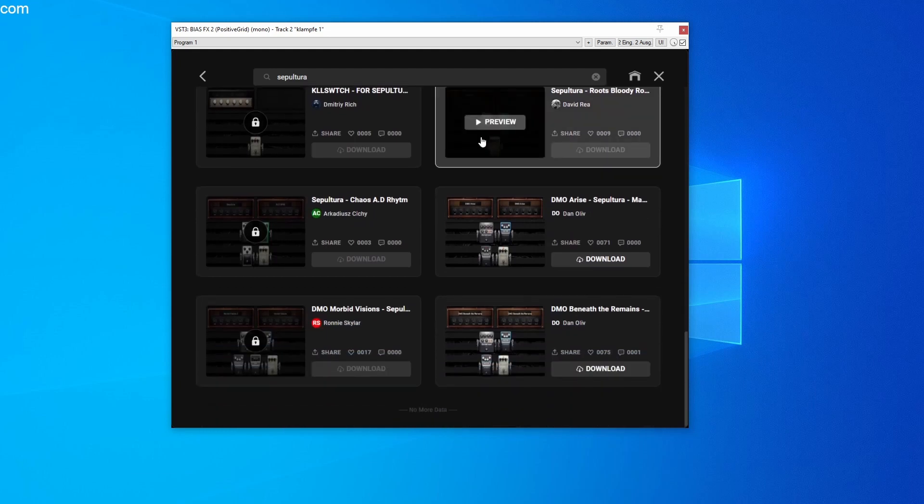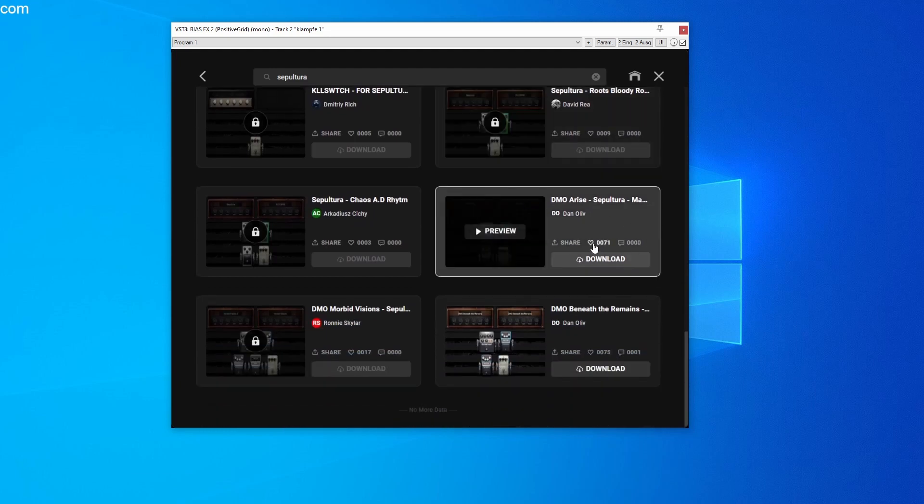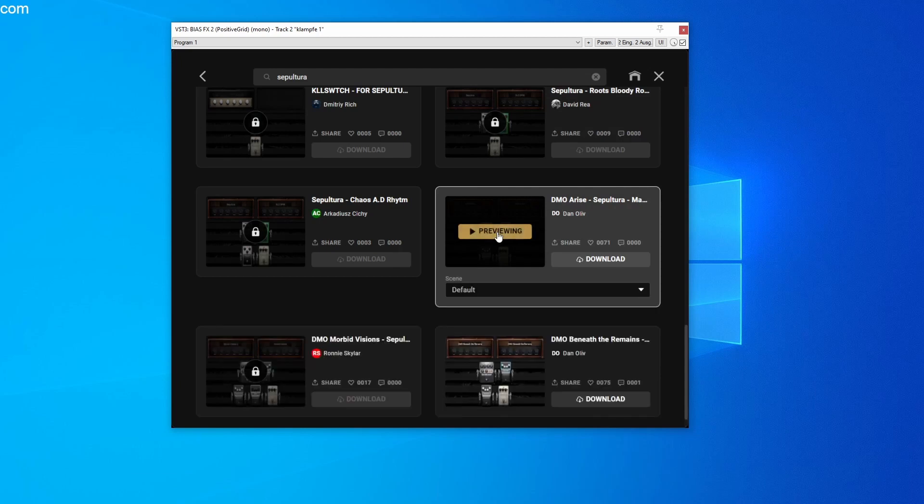Now all Sepultura sounds that have been loaded into the cloud will be listed. For example, the most liked Arise Tone is the one I use in my videos. Press Preview to test it.